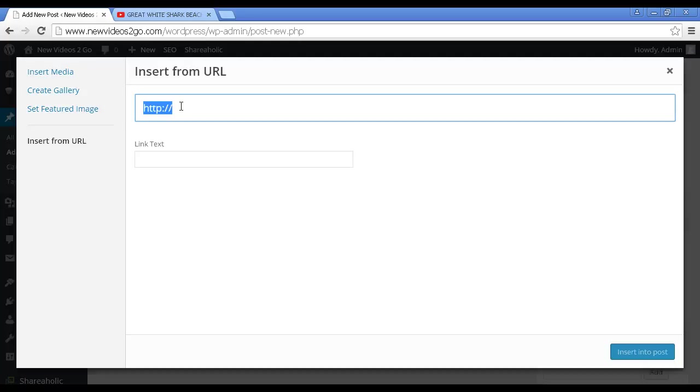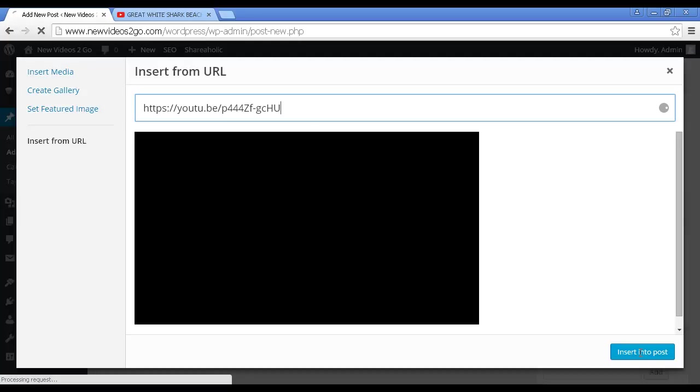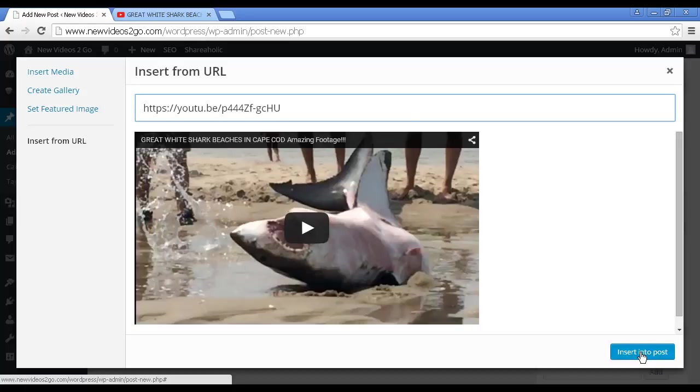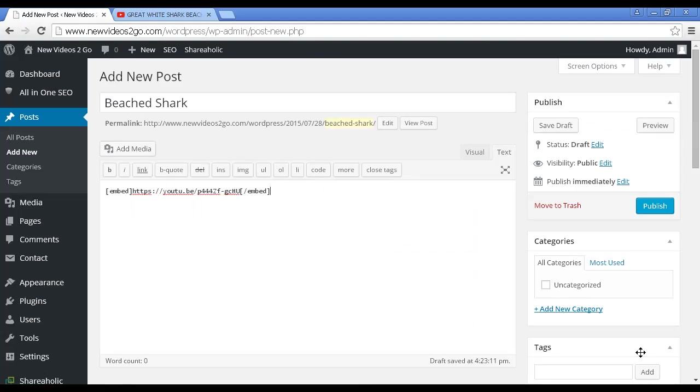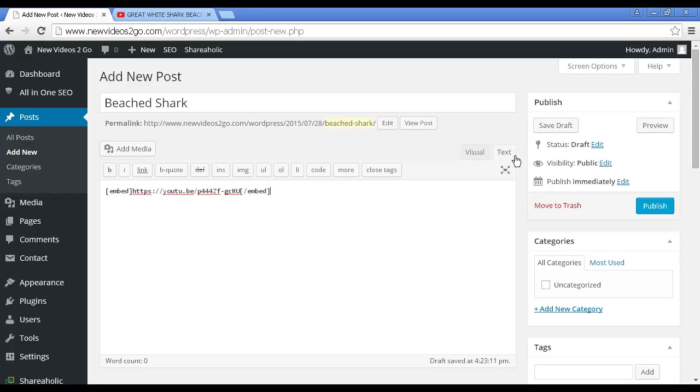I'm going to paste in the URL to the YouTube video, just control and V on my PC. Mac users I'm sure you know what to do. Then click here where it says insert into post. You can see that's what it's going to look like.